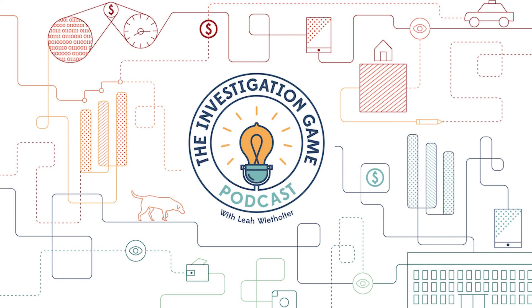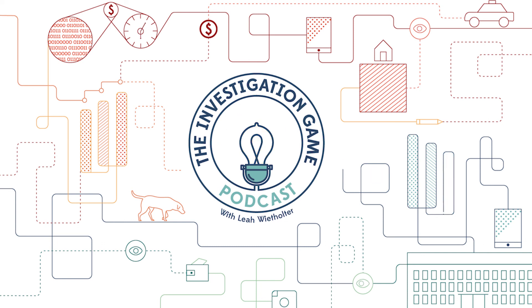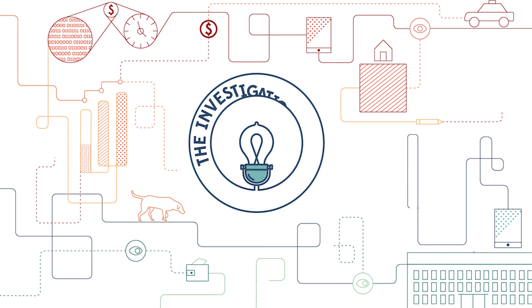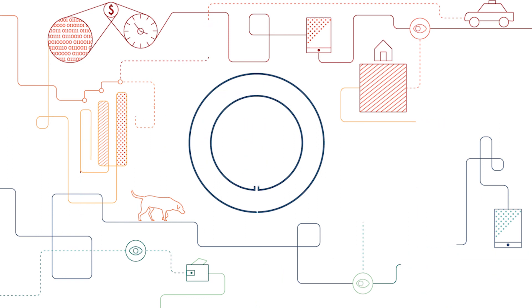The Investigation Game is brought to you by Workman Forensics. For more information on the business and its services, visit workmanforensics.com. Find us on social media on any social media platform at Workman Forensics. If you have any questions, comments, concerns, or topic ideas, please email us at podcast at workmanforensics.com. Thanks for listening.